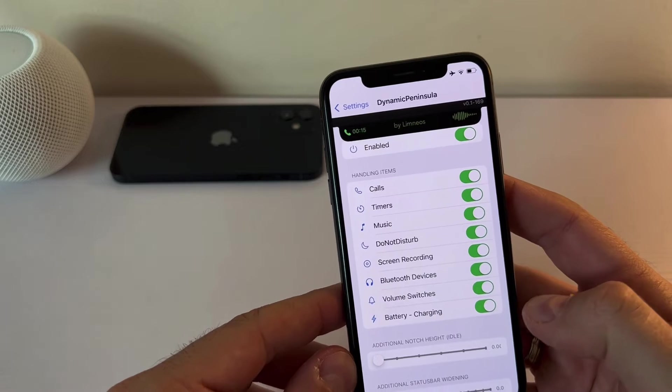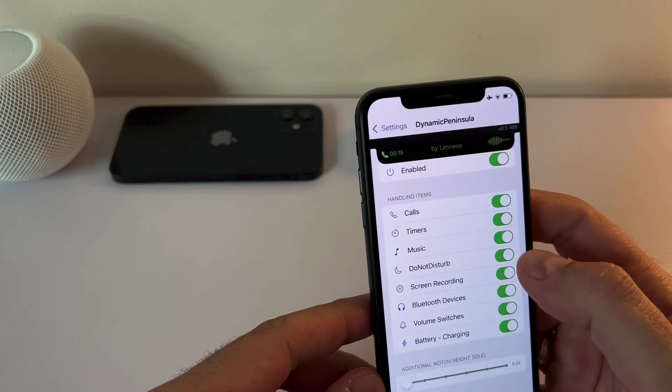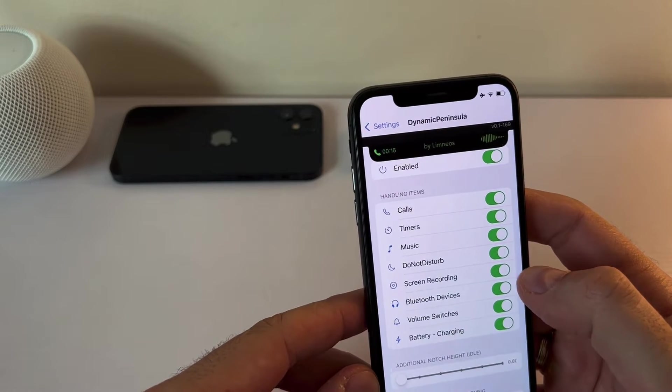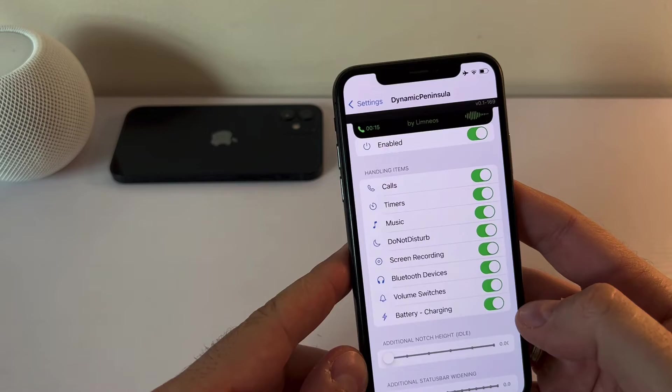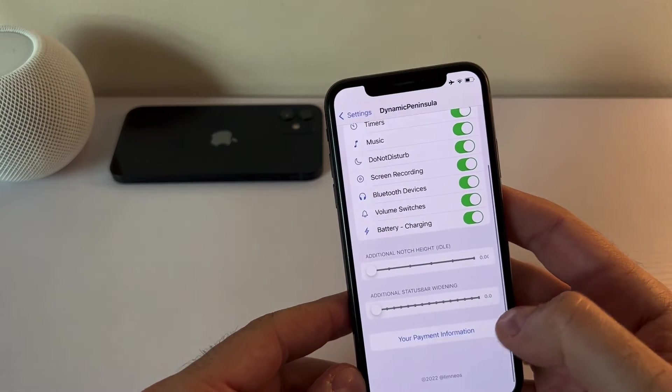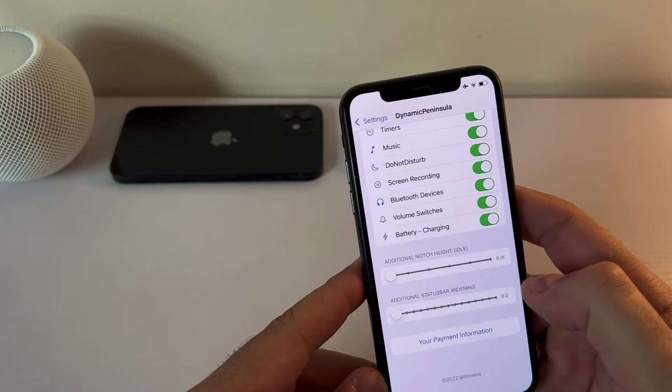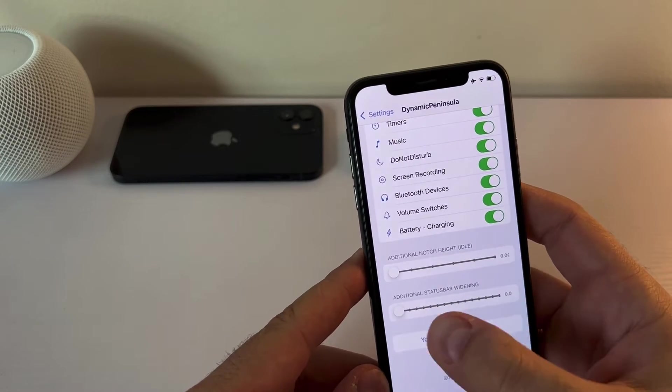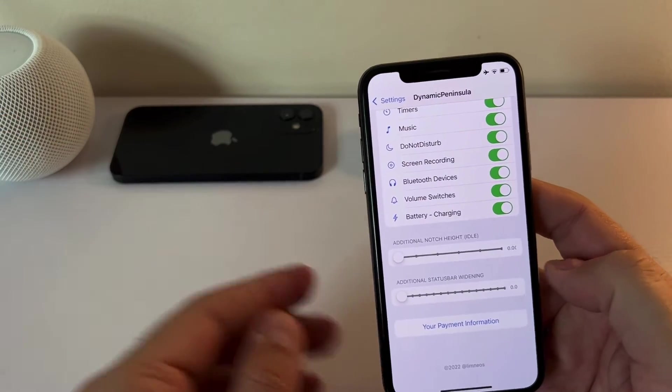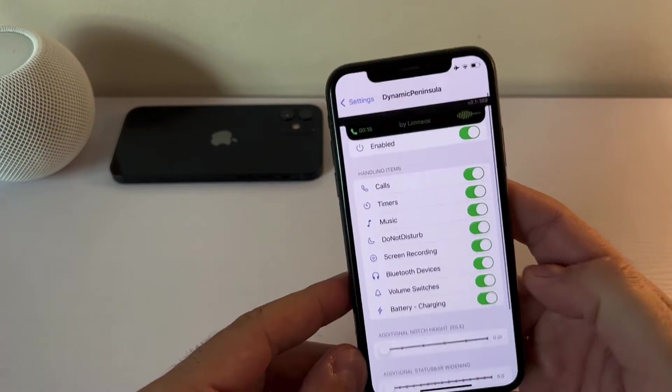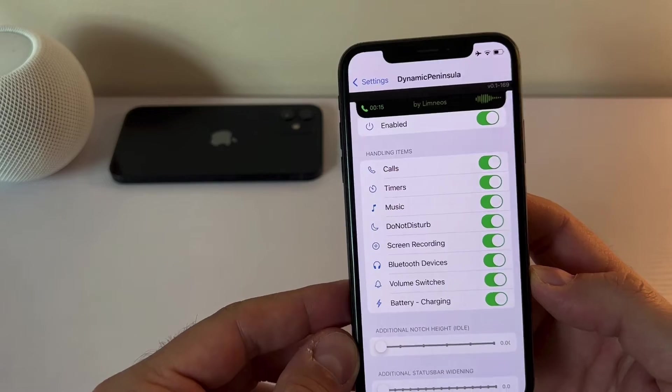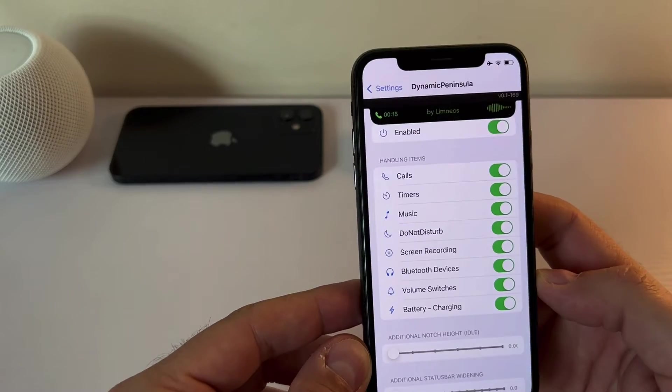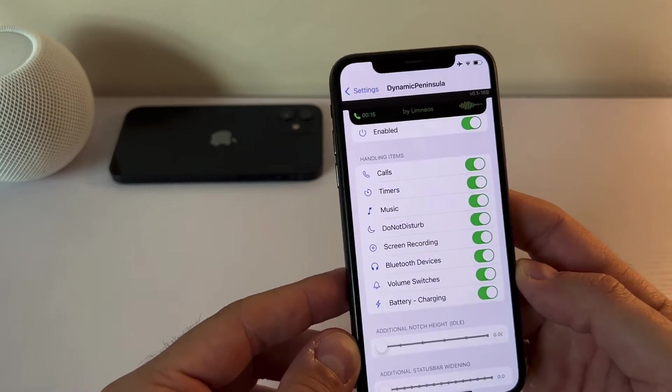So all in all, you can have this handled music, you can screen recording can be shown Bluetooth devices, battery charging, then you can change the size of it, you can increase it, decrease it, etc. It's pretty straightforward tweak, Dynamic Peninsula, I highly recommend it. It's a new tweak, and it's only $4.